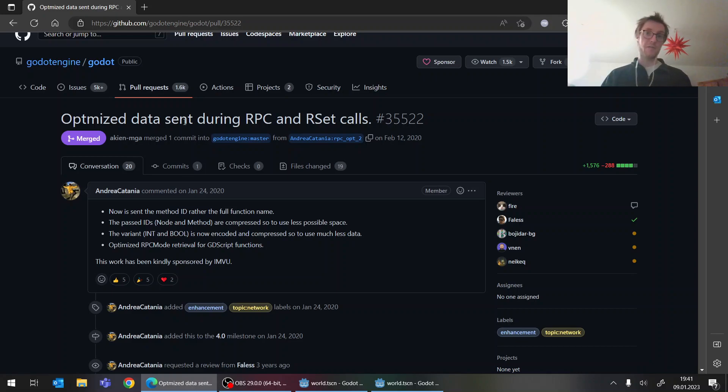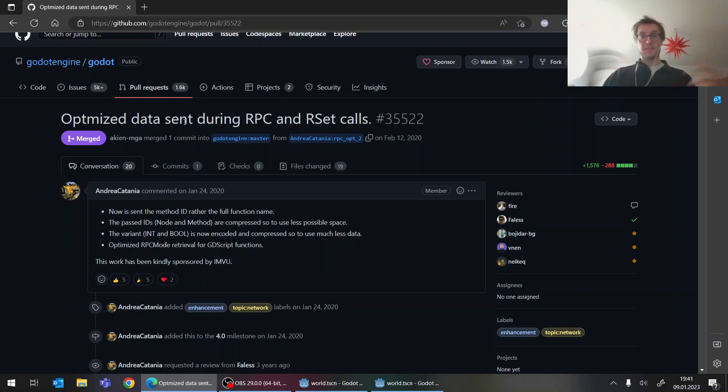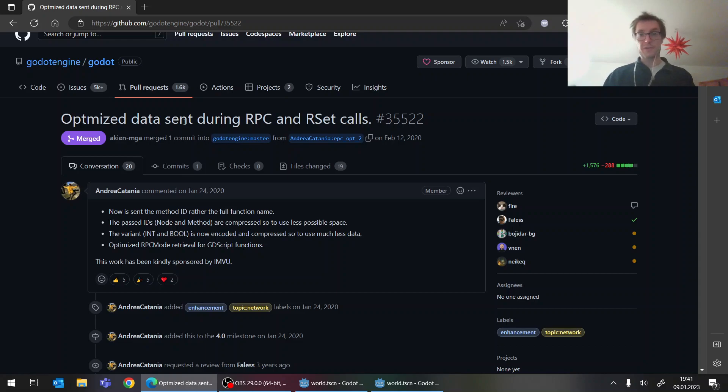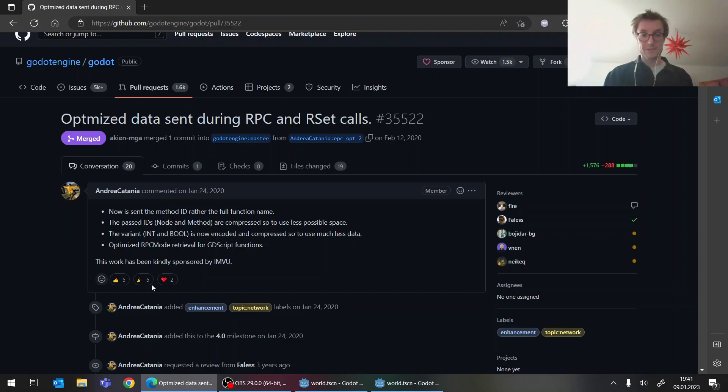And now not only the node path needs to be the same, but also the set of RPC functions in the script because this is hashed and then there's a hash checksum. And if there are different RPCs on the server and the client, then they can't connect and it doesn't work.